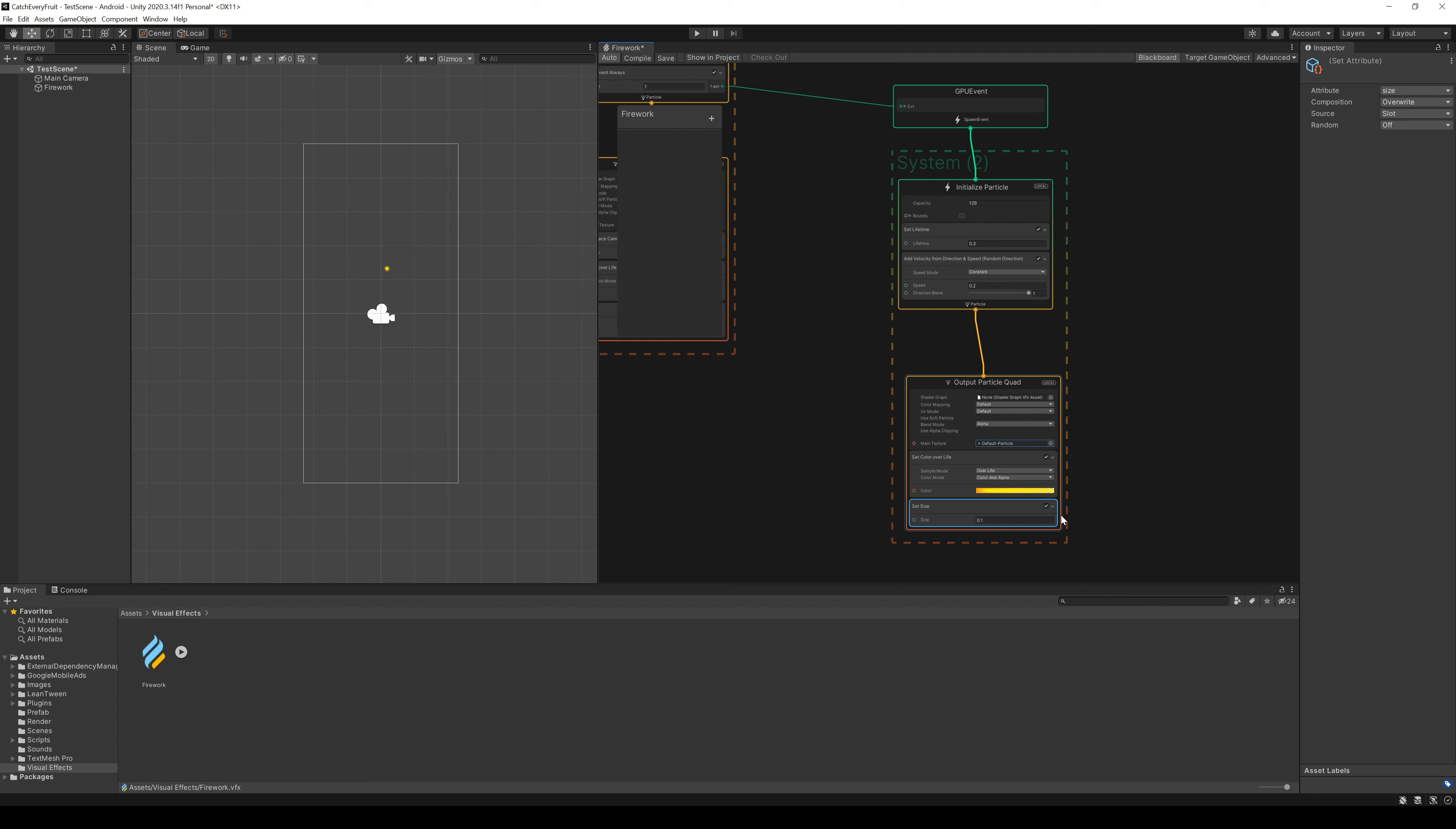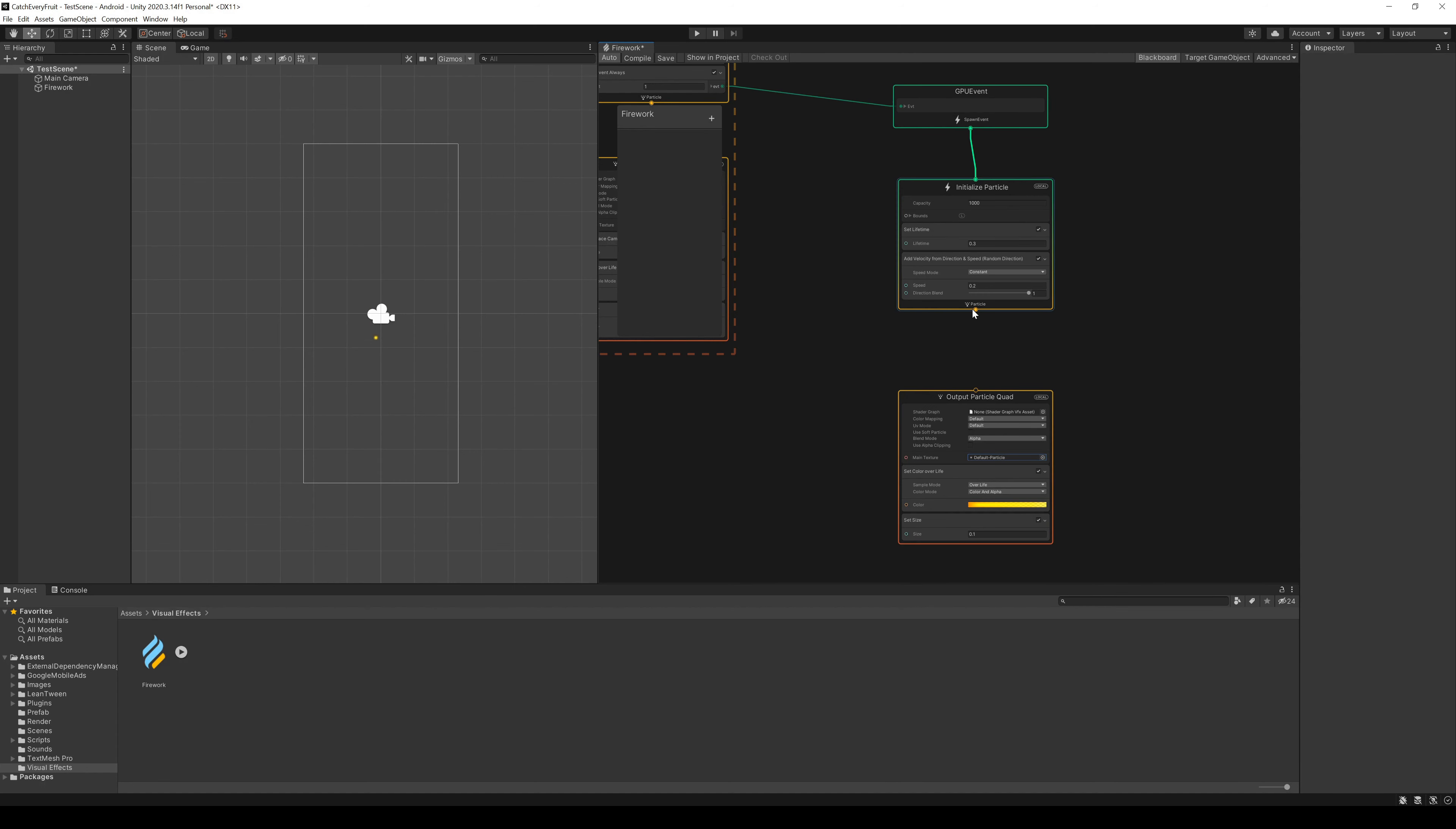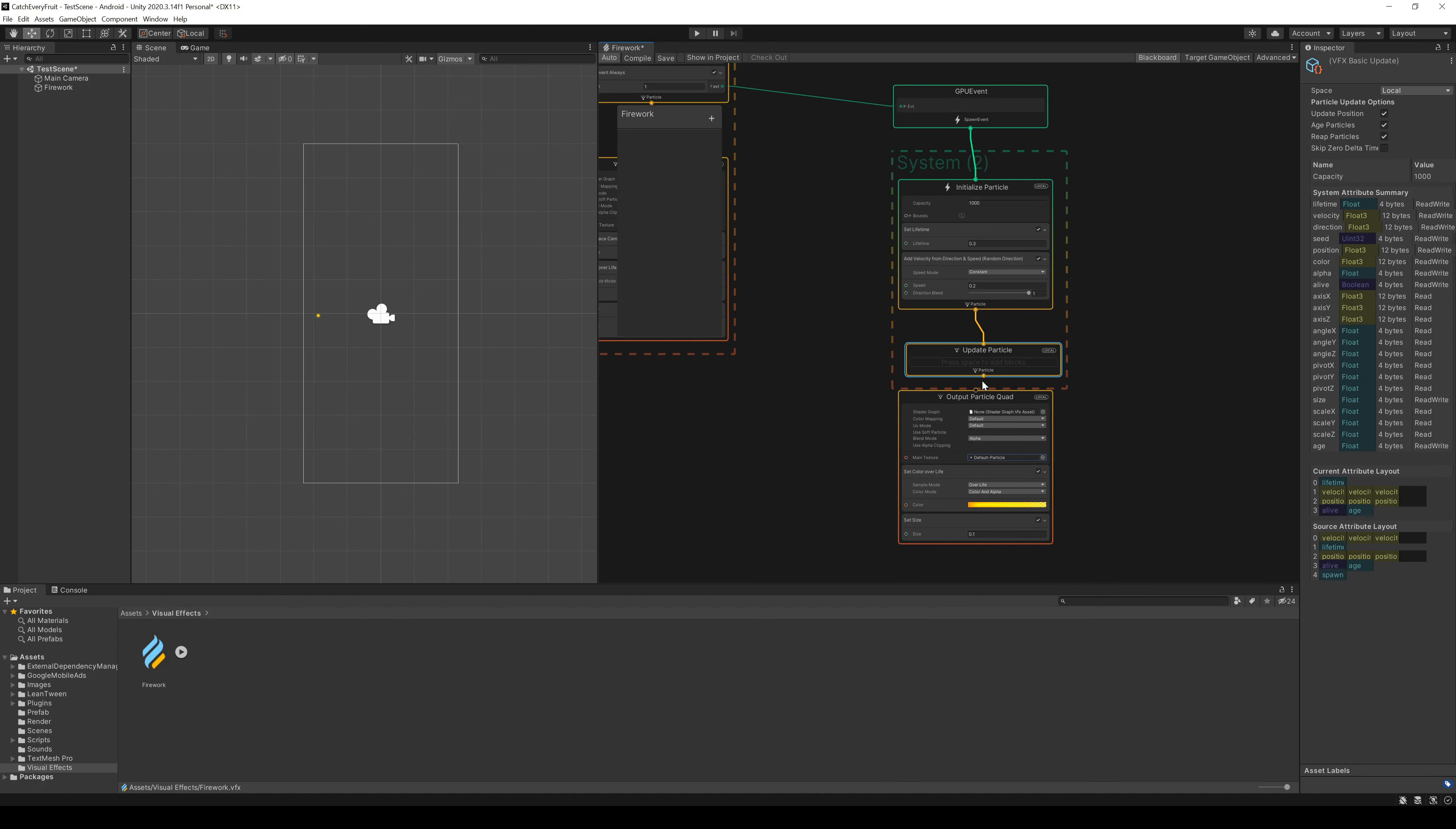Maybe you noticed that nothing has changed the output in the scene, even if we save the firework and force the compile. And that's because we forgot the update particle block. So we delete the connection here and insert a new block update particle.